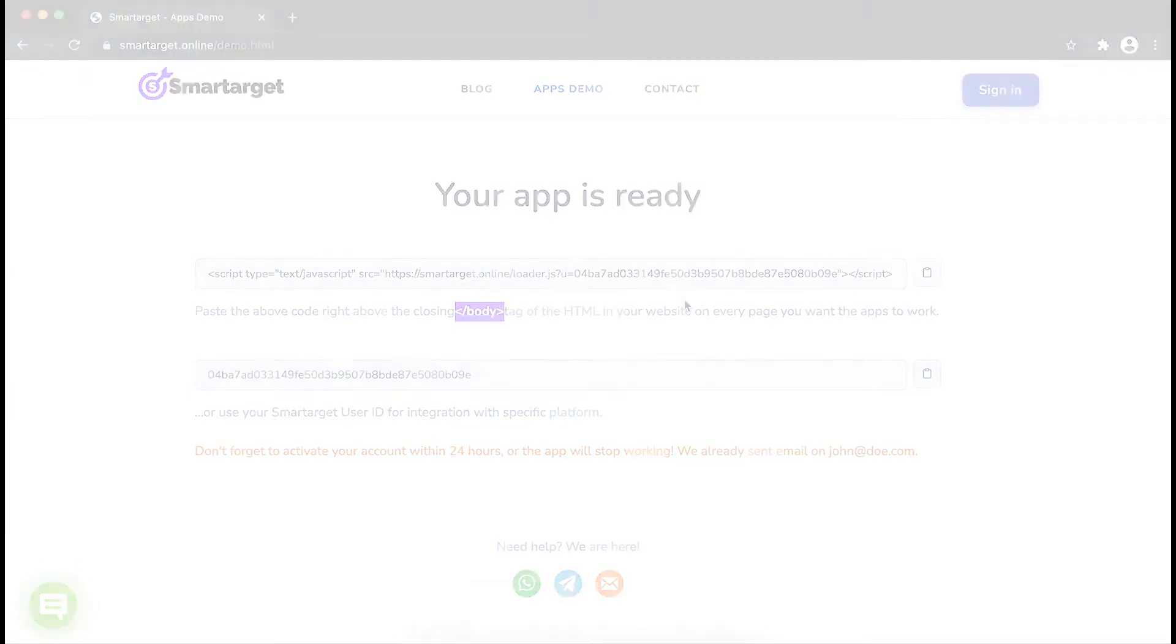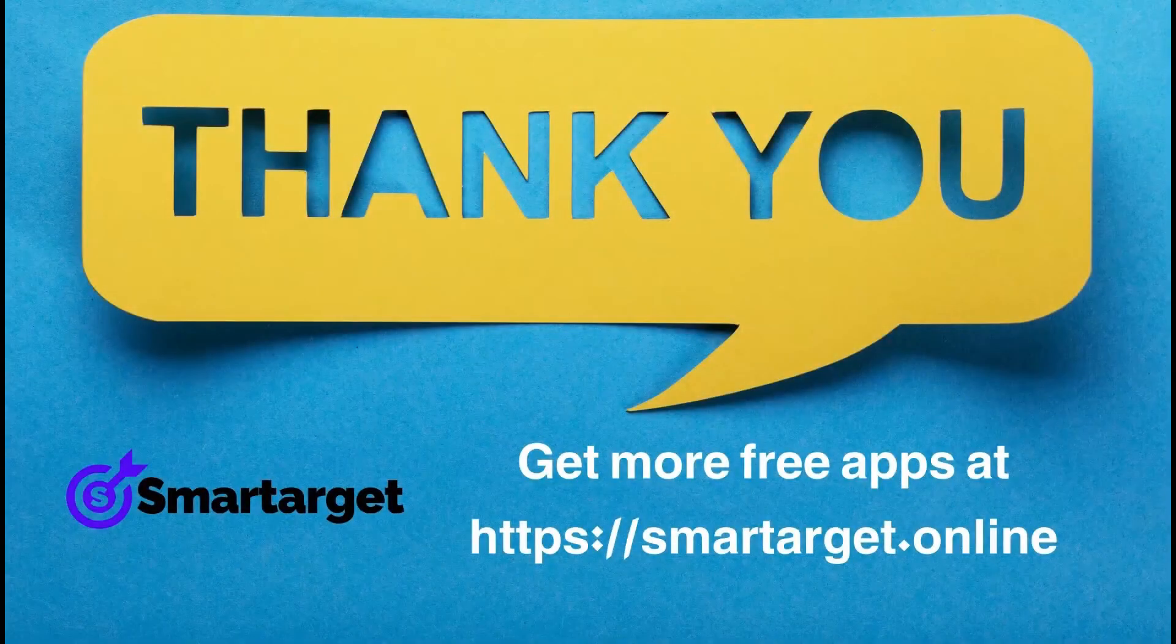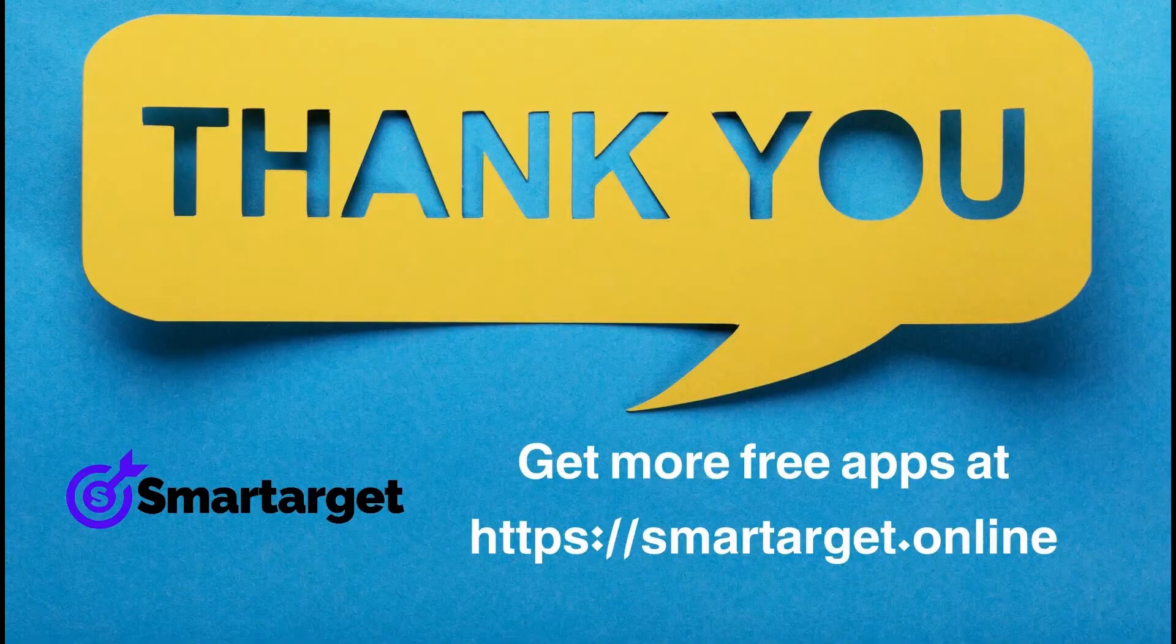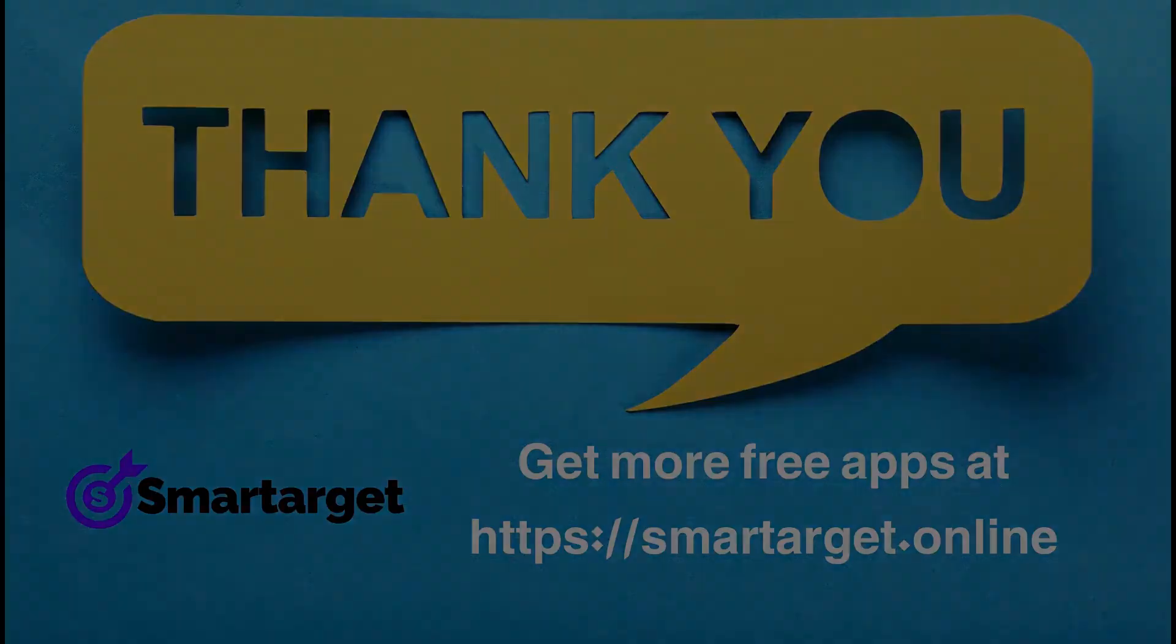Smart Target has many more apps that you can integrate for free at smarttarget.online.